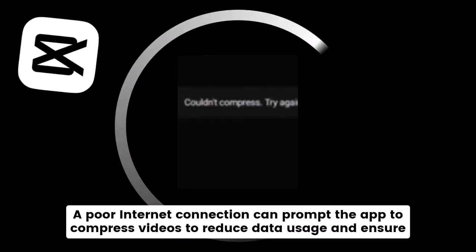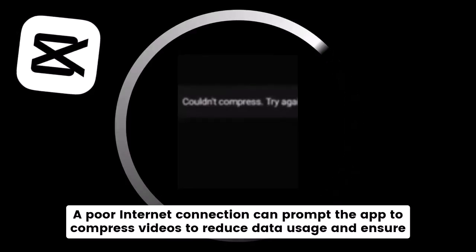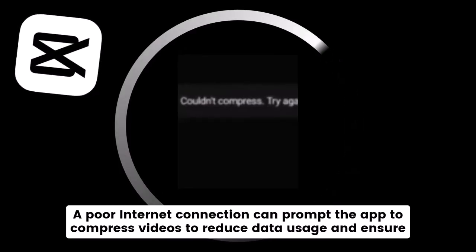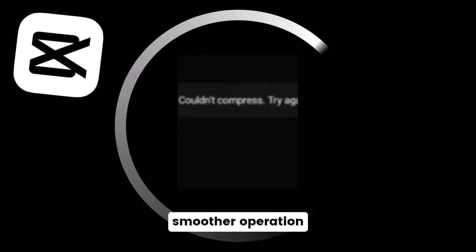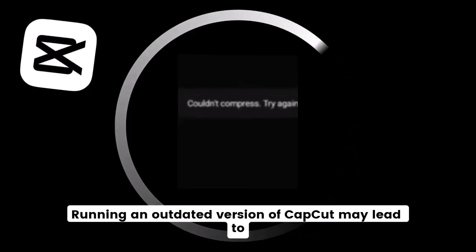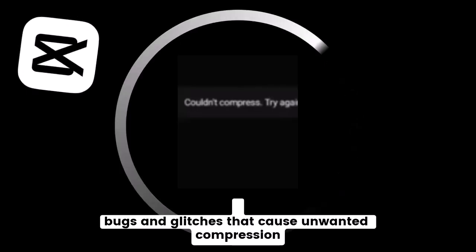A poor internet connection can prompt the app to compress videos to reduce data usage and ensure smoother operation. Running an outdated version of CapCut may lead to bugs and glitches that cause unwanted compression.